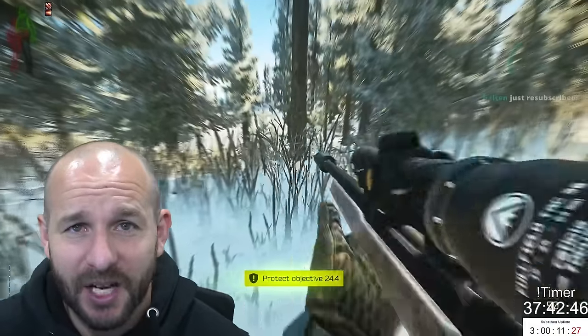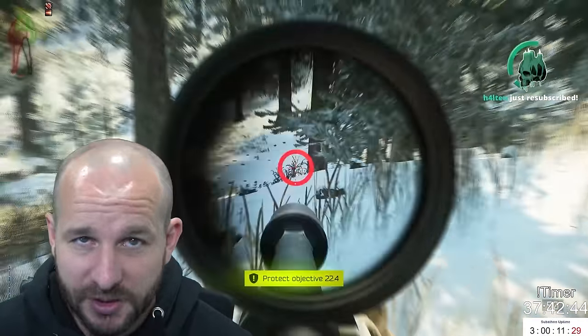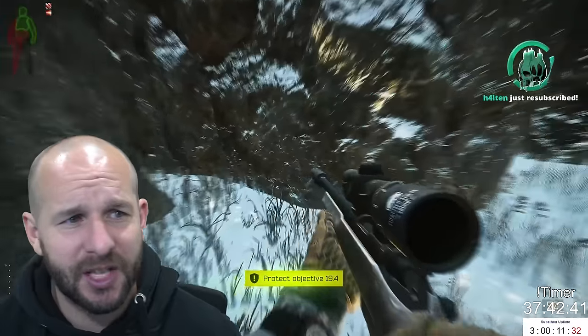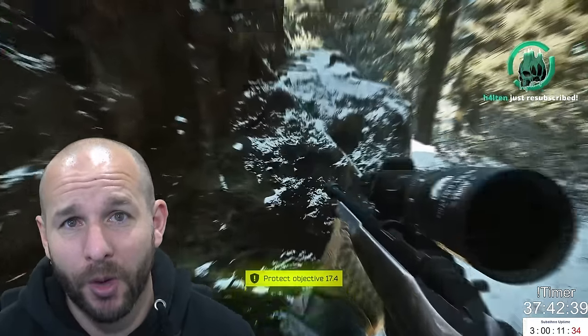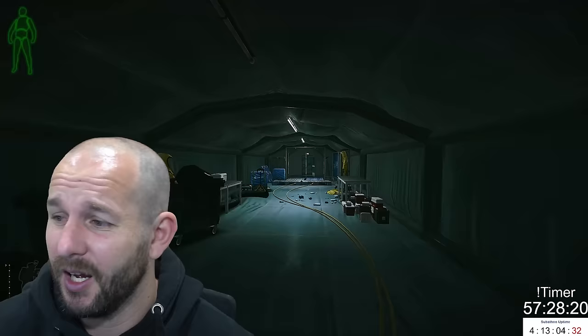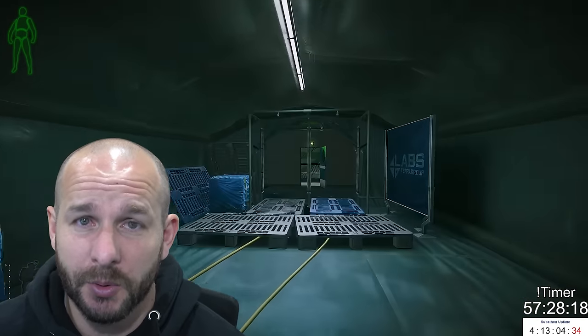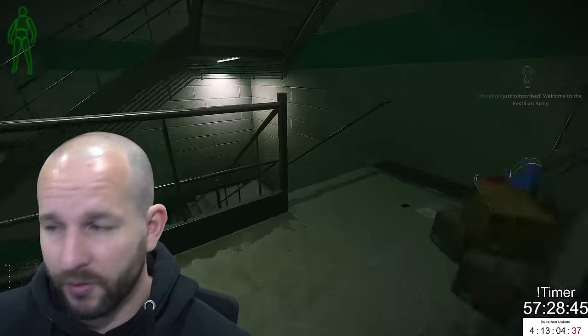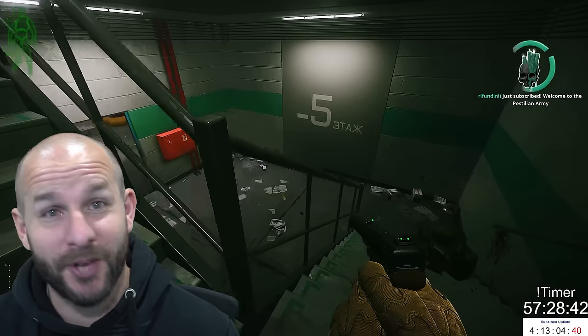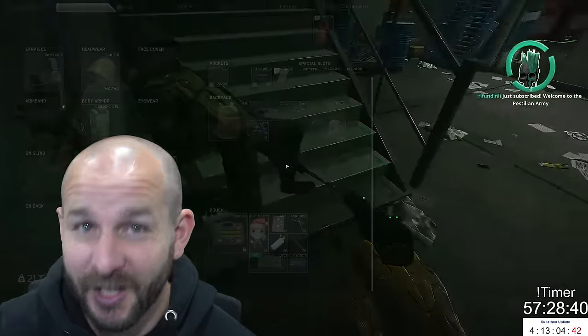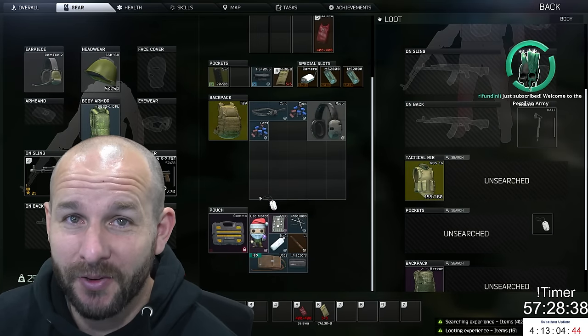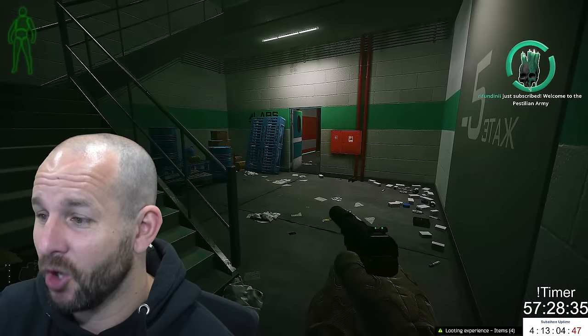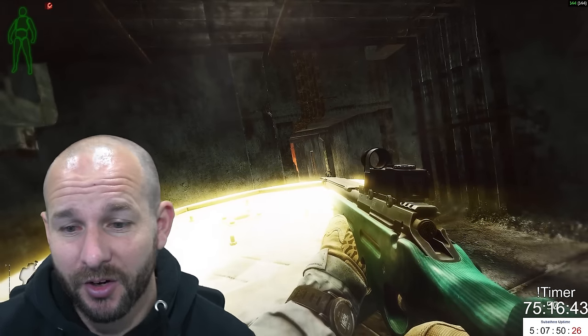Now over the past week and a half, the boss spawn rates have been slowly increasing. Last wipe, they actually started around the 10% mark and by the end of the wipe they were about 30 to 35%. They started off at 5% this wipe, they went up to 8% for a period of time, and now they're 11%. So it went from one in 20 raids to one in 12 and a half to one in nine.